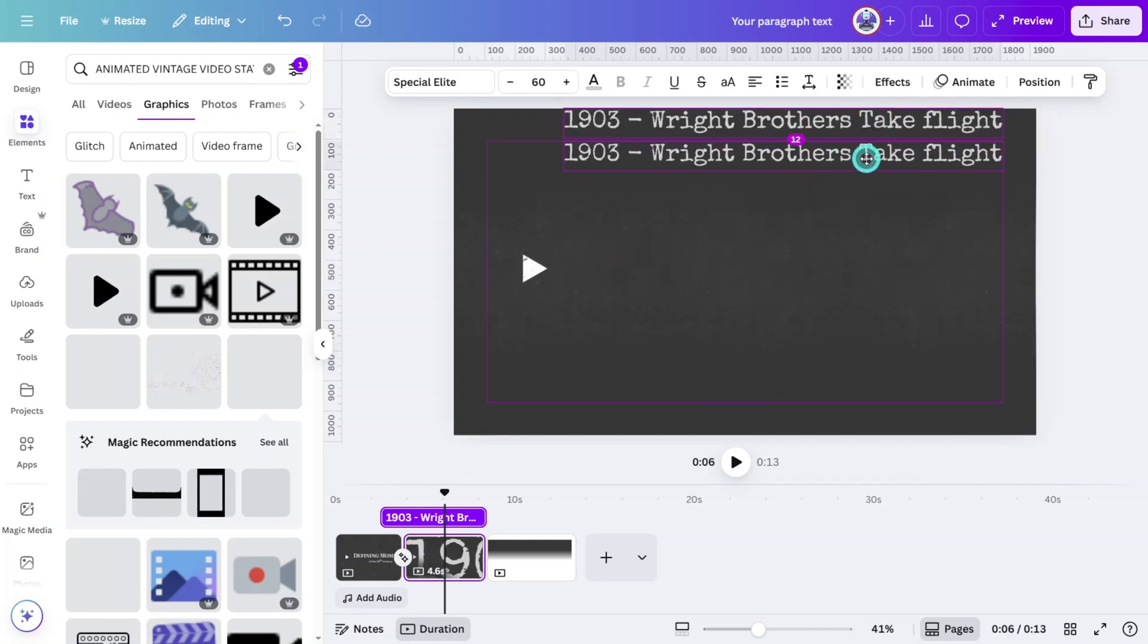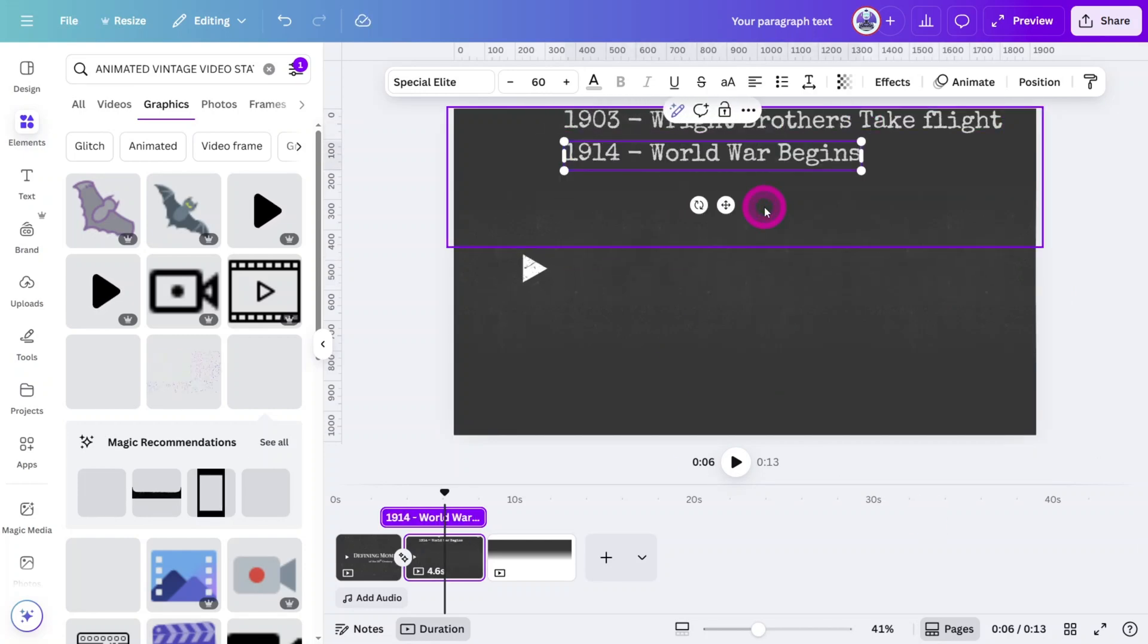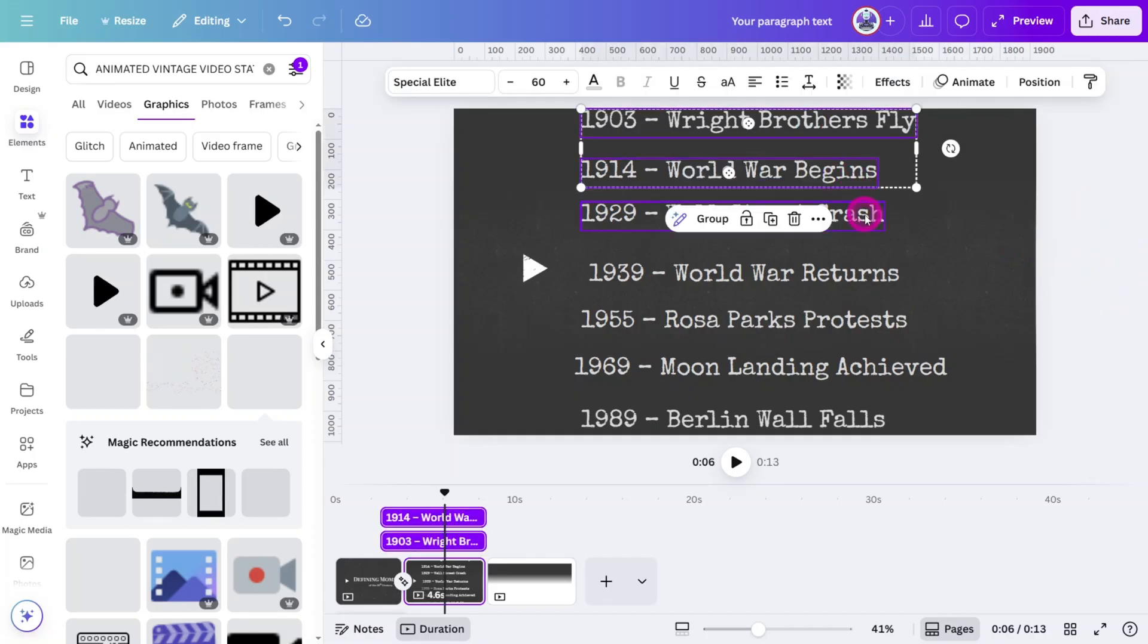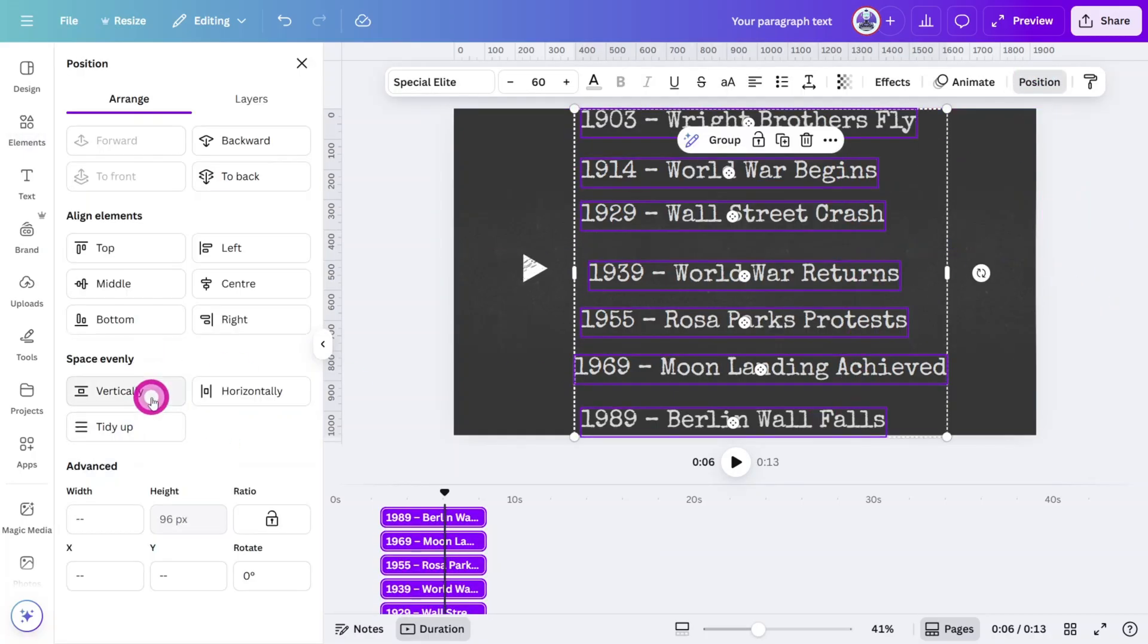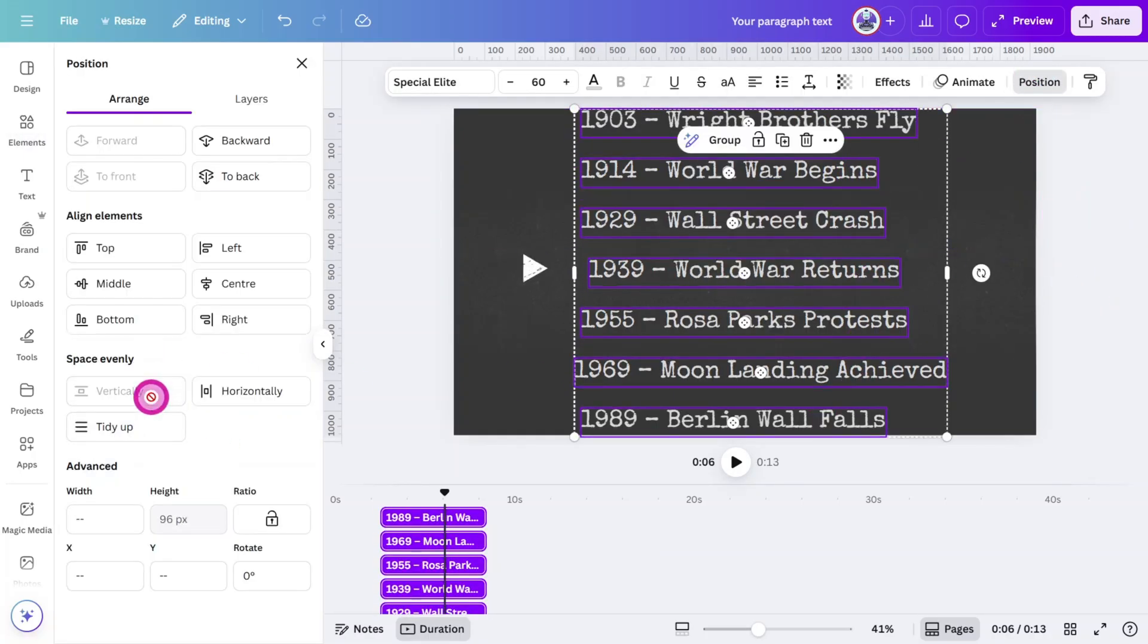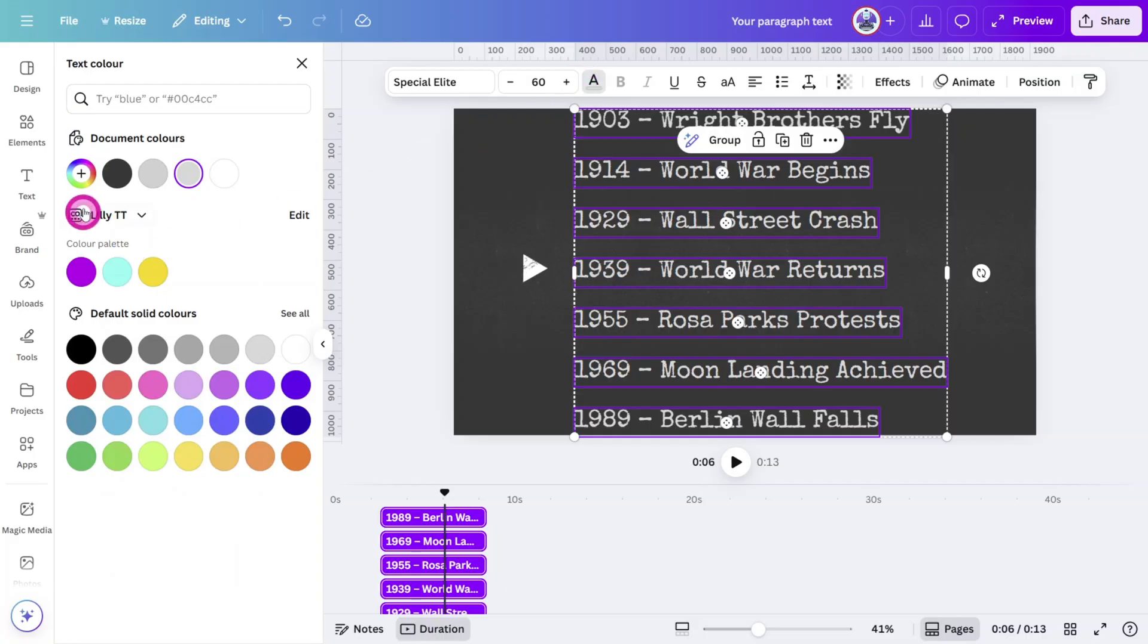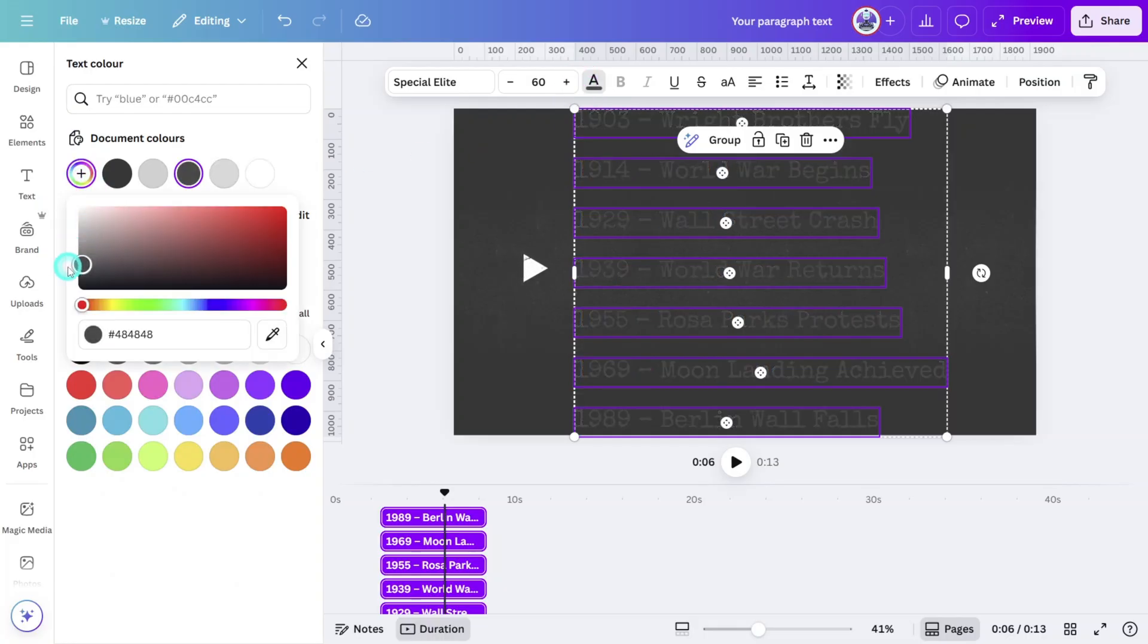Duplicate it, change the details for the next chapter. Then repeat this process until you have your full chapter set complete. Make sure all text layers are aligned and distributed properly, then select all of them and change the color to a darker shade of gray.